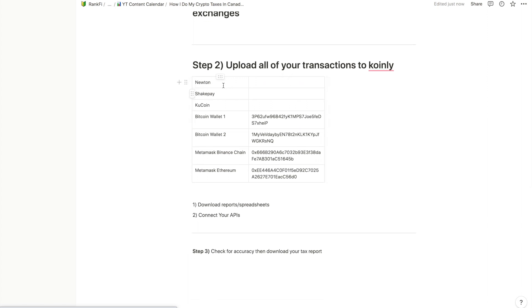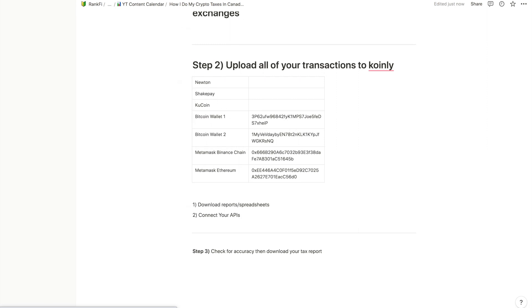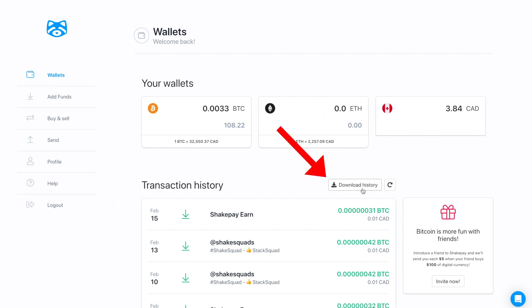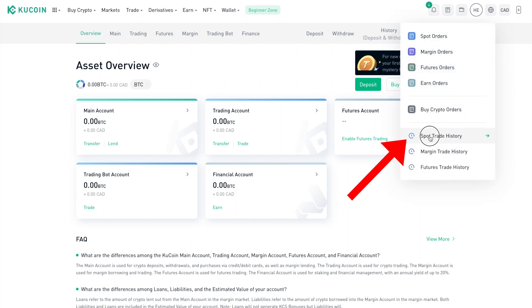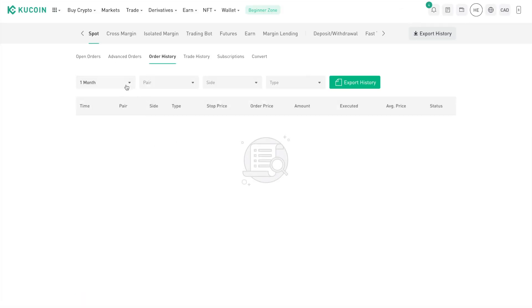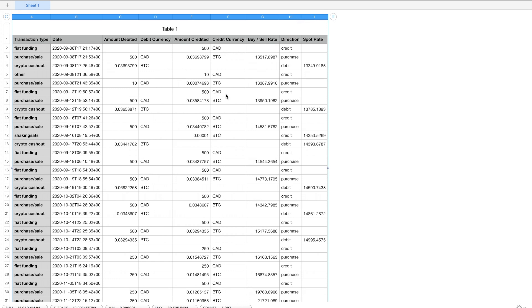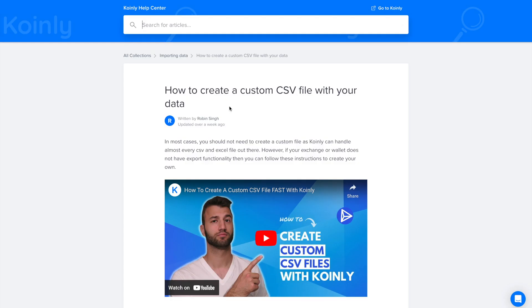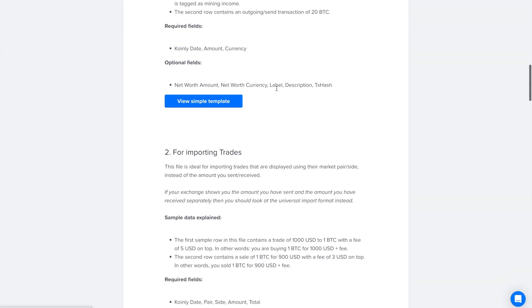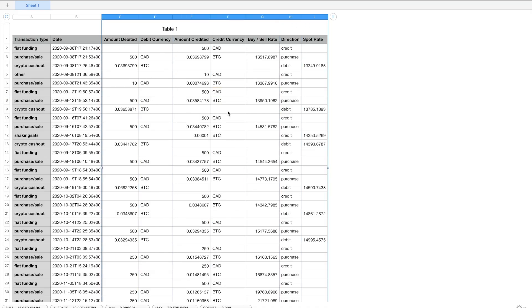There are two main ways to add crypto exchanges: log in to the exchange and download the transactions, or connect via API if that option is available. I recommend downloading your reports and spreadsheets from every exchange regardless, just so you have a record. For example, in ShakePay you just click 'Download History' and it downloads the file. Every crypto exchange will have this somewhere — usually in settings or your profile page. For KuCoin, click on 'Spot Trade History' to find all your order history.